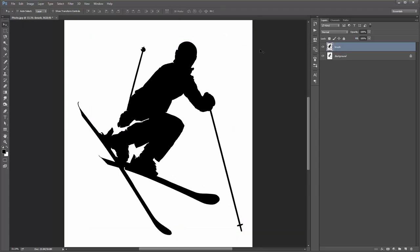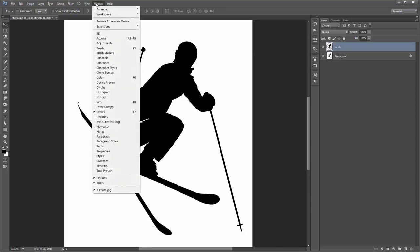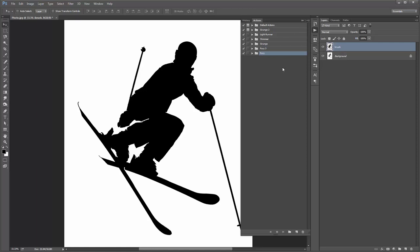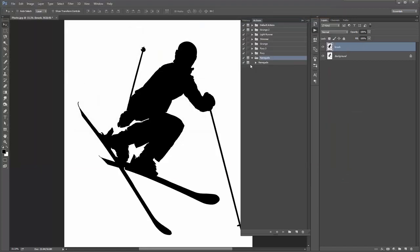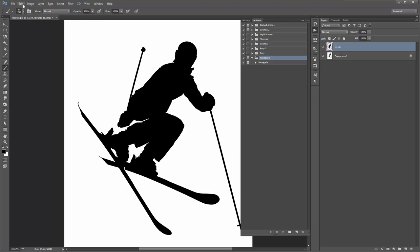Now I need to load up the Actions panel: Window > Actions. Go to the top icon, Load Actions, and select Renegade.atn. Before you run the action, hit B to activate the brush and make sure your brush opacity is at 100%. It's always a good idea before running any action to go to Edit > Purge > All — that'll wipe out any history banked up in Photoshop and help the action play back more smoothly.